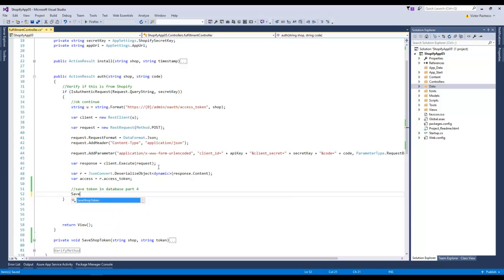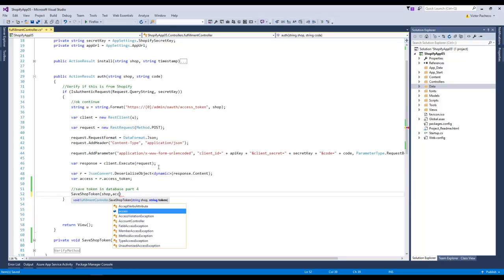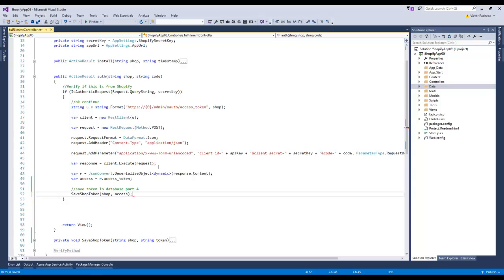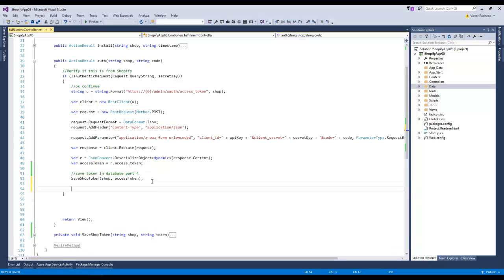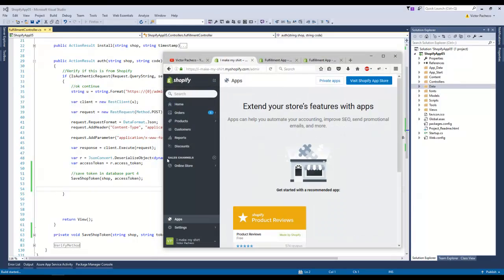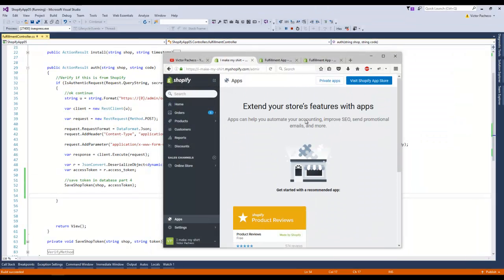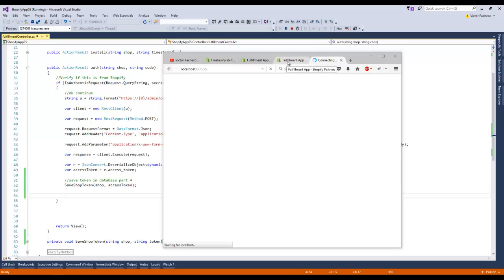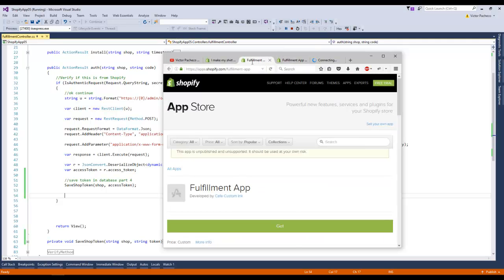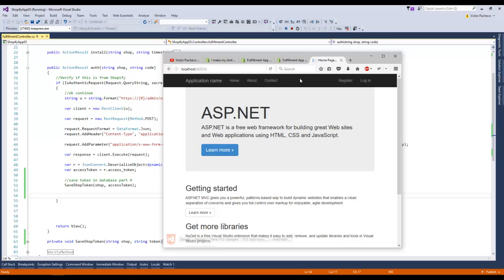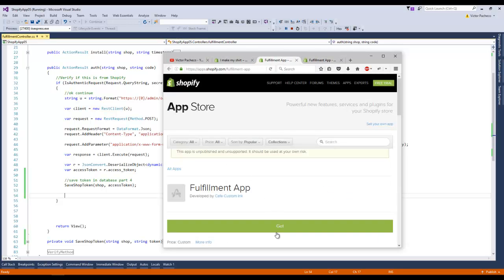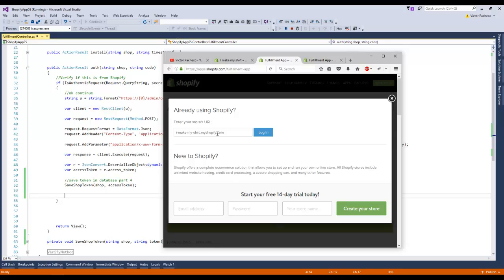Now here if we go back up, we're just gonna say save shop token and we're gonna pass shop and our access token. We can rename that, that will make more sense. I'm just gonna run this and see if it actually works. If you can see on this demo shop, I don't have the app yet, I deleted it, so I'm gonna install it again. I'm gonna go back to the link that I created previously.